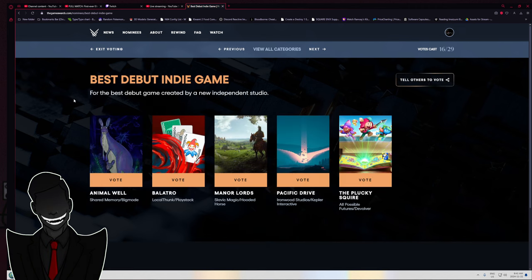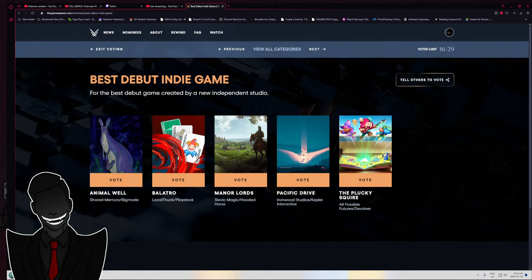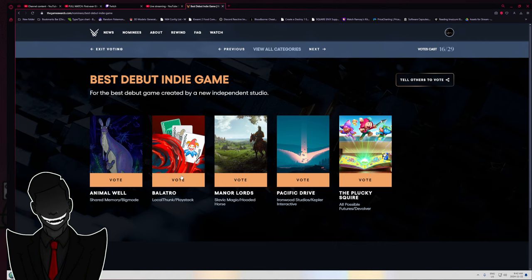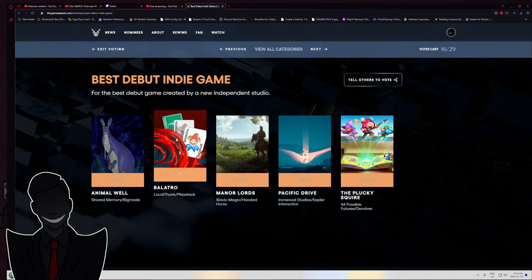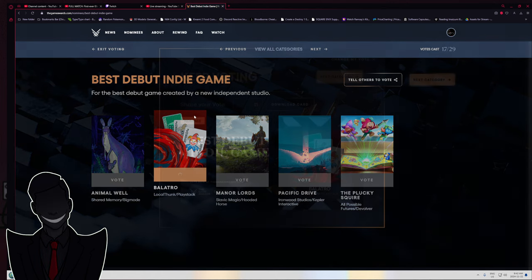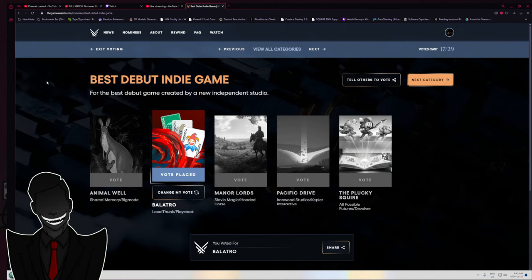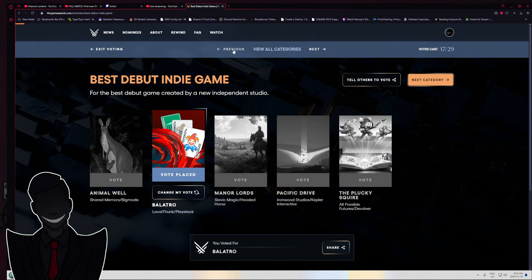Best debut indie game. Hey Final Echo, how's it going? We got Animal Well - why does Animal Well sound so familiar? Wasn't that a game that was really helped out by Dunkey or something? But best debut, it's Balatro again. Any indie stuff, Balatro's probably gonna sweep.